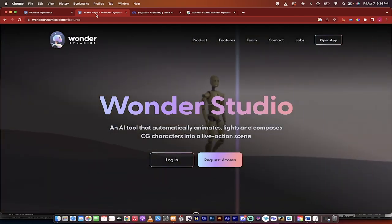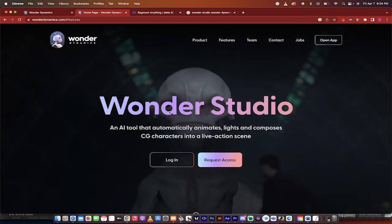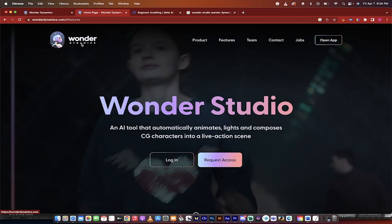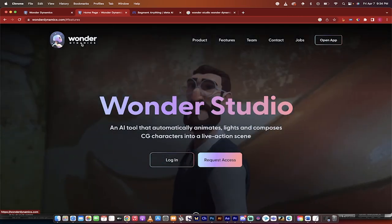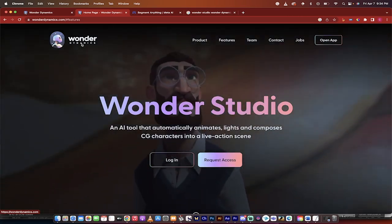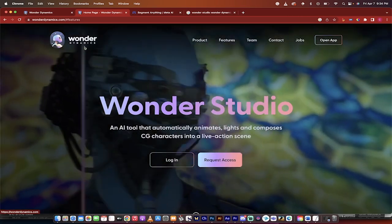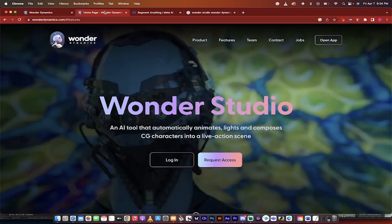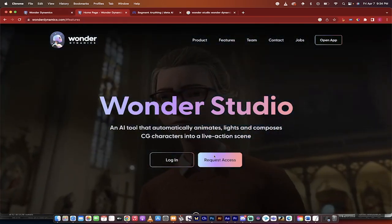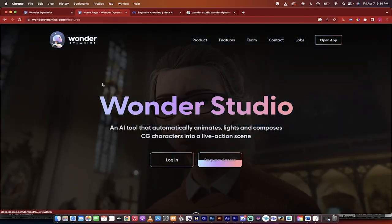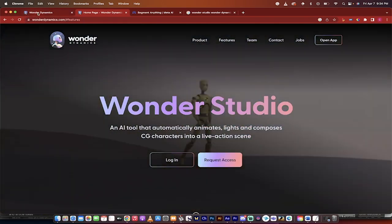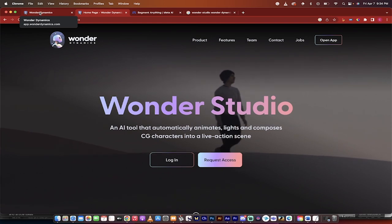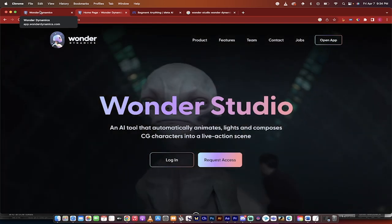Hello everybody, welcome back to another AI video. This one we're in Wonder Studio by Wonder Dynamics and I want to show you some absolutely crazy stuff. It is still in beta and I was just accepted today, so you may want to request access. I don't think there's a long wait time anymore, but let me show you something amazing.